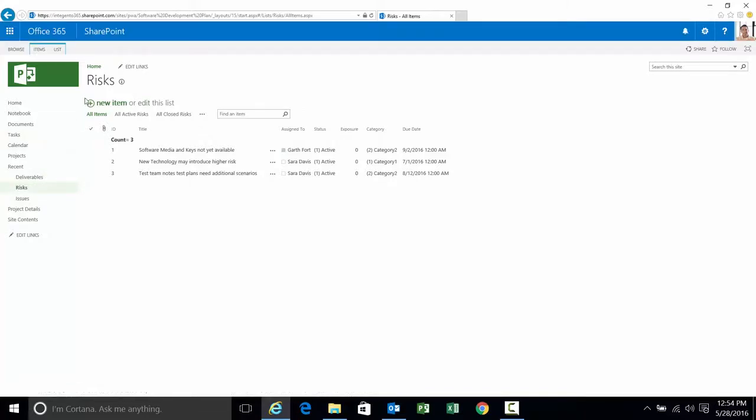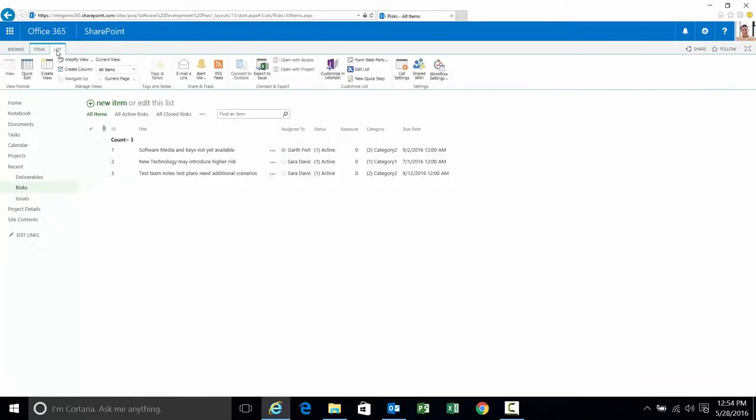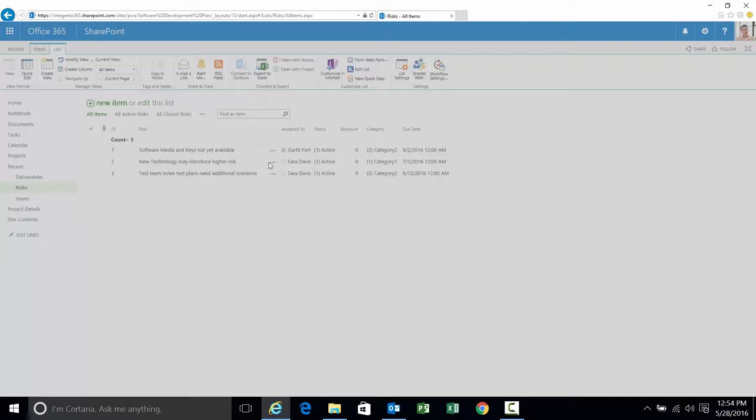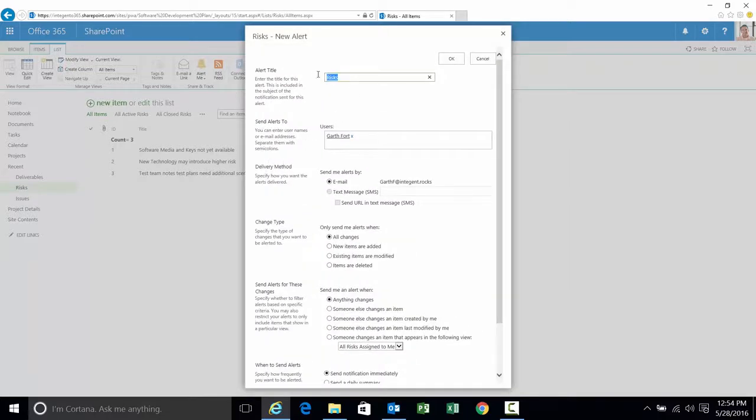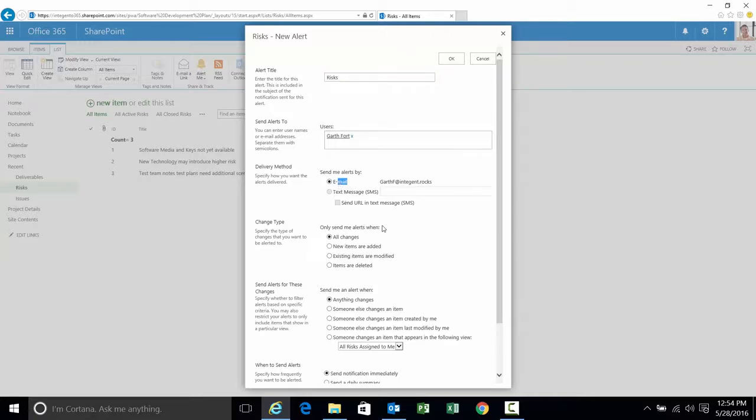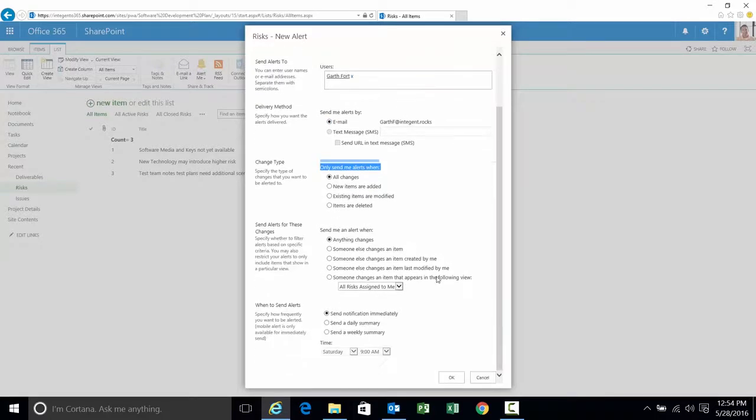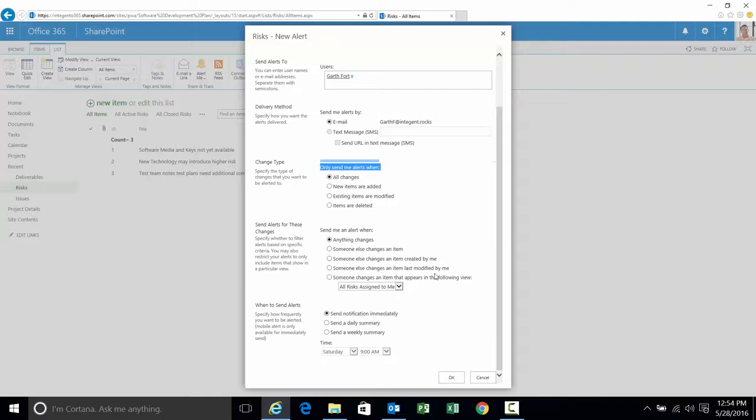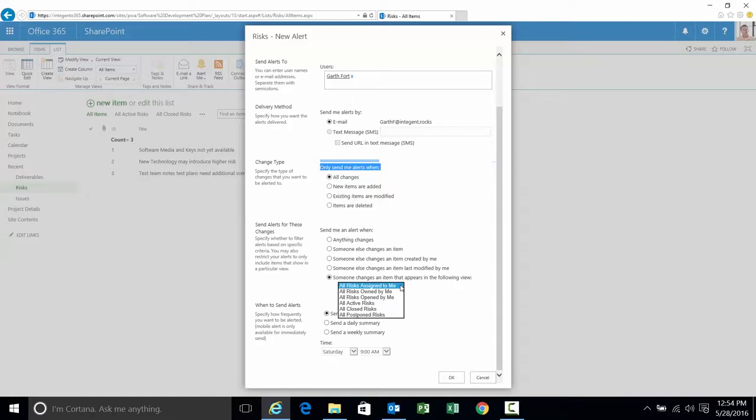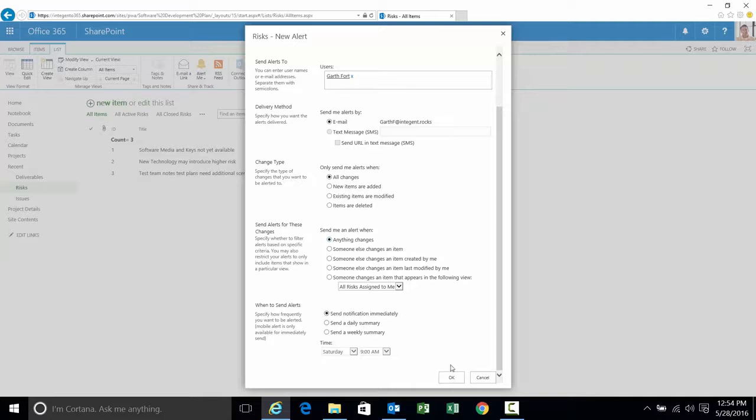And what I'm going to do is set another alert on the list level. Set it exactly the same way you did it on the document list. Set alert on this list. The name is going to default to the name of the list, in this case called risks. Recipients: Garth. Delivery method is going to be email. I'm going to leave the settings the same. All changes. Any change to the risk at all. What types of changes? Any changes. And you see the other options. Someone else changes it. Someone else changes one created by me or modified by me. Or somebody changes an item that appears in the following view. Let's go ahead and leave as anything. And send the notification immediately. And click okay.